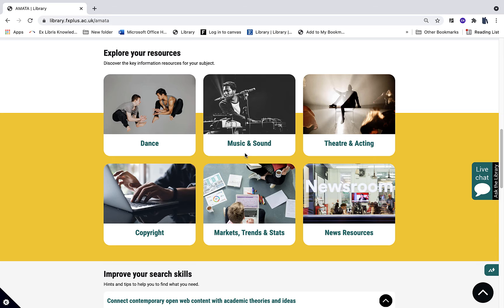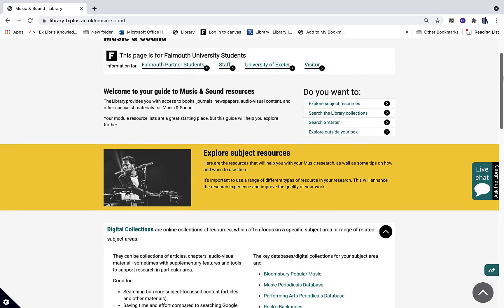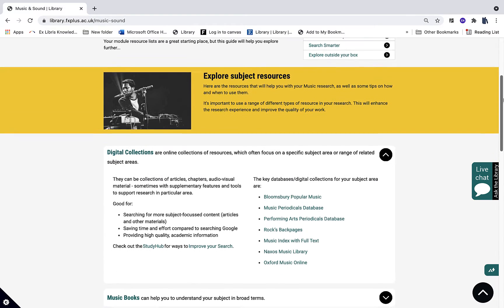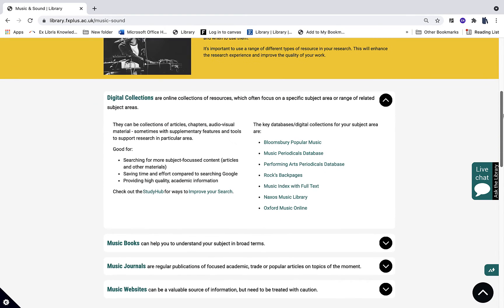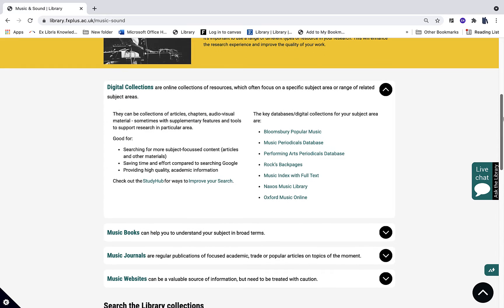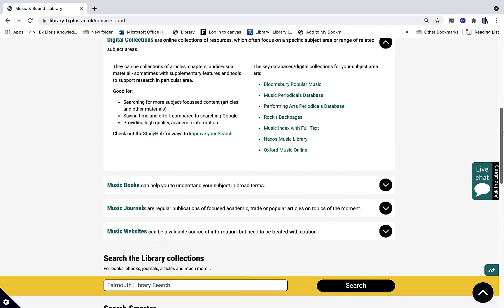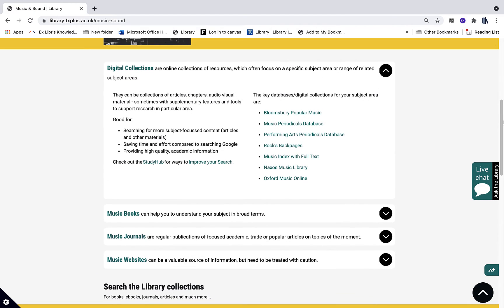So if you're a music and sound student you might want to click here on the Music and Sound page, and your librarian has brought together some information about different types of resources as well as links to some of those key resources for you.